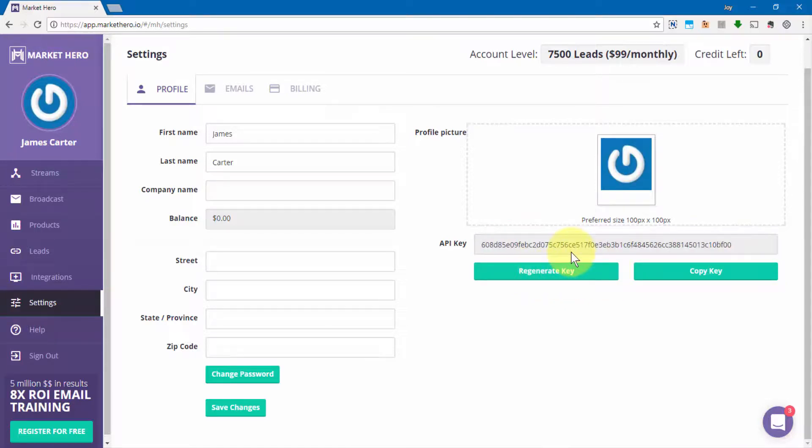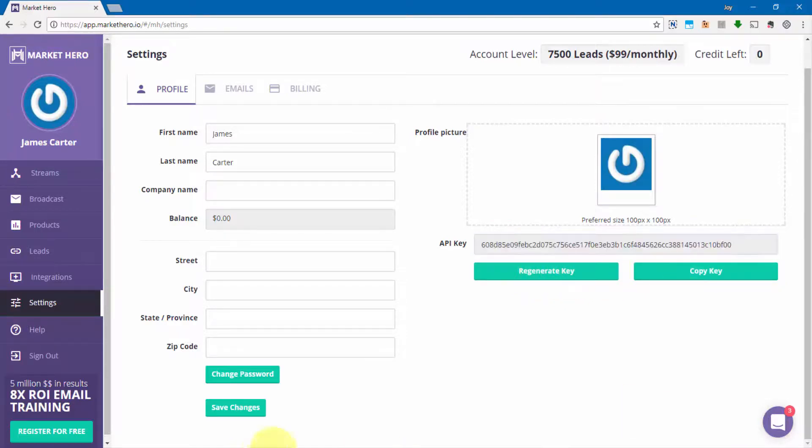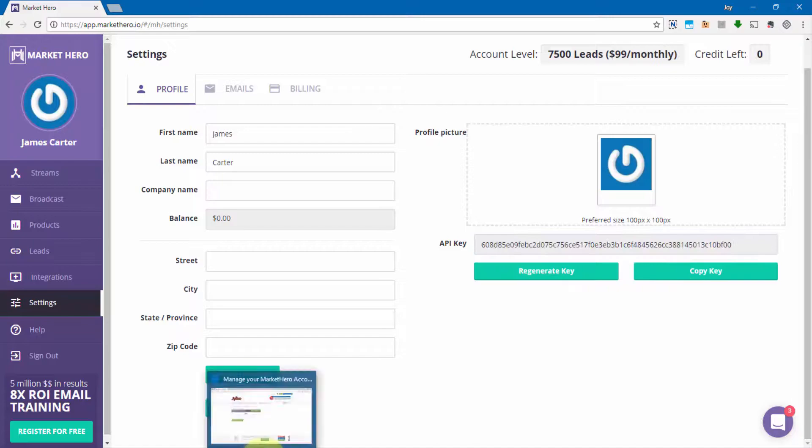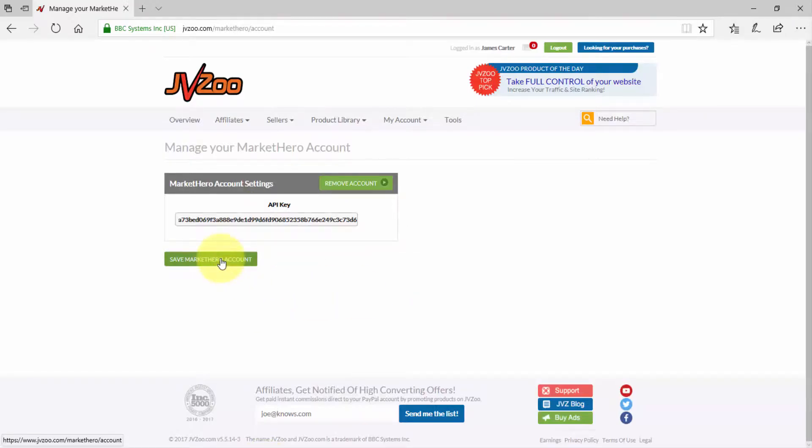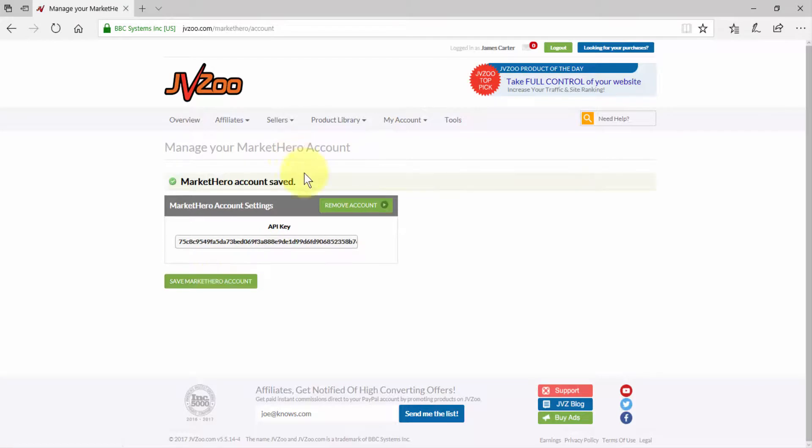Then copy that key, go back over to your JVZoo account, paste that key in here just like that, and then click on save Market Hero account. Now you can see that the account settings have been saved.